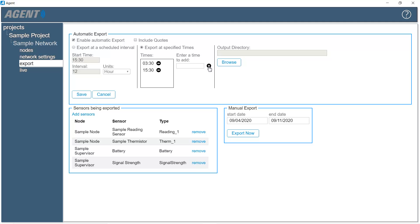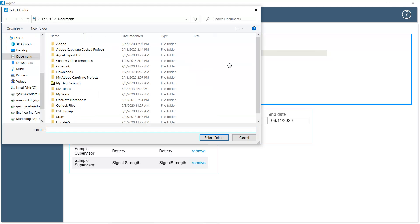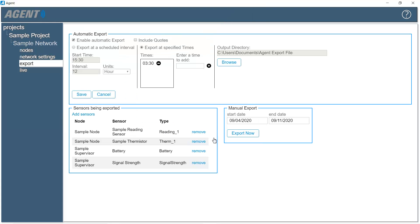To remove a time from the list, click the minus sign. To set the output directory, click Browse. Choose the location where the export file will be saved, and then click Select Folder. When finished editing the automatic export settings, click Save.